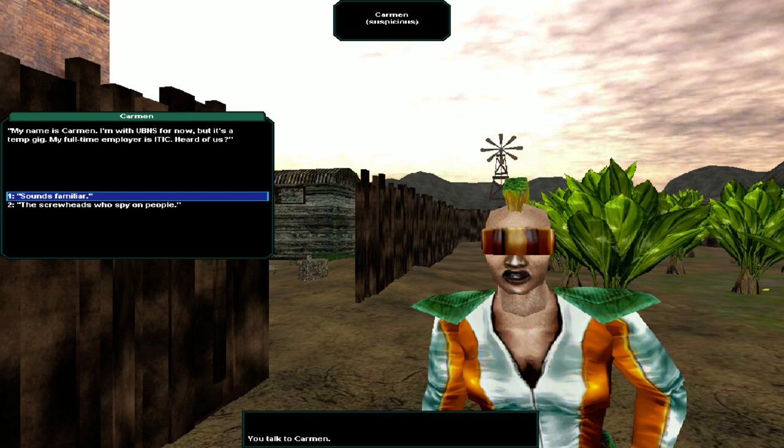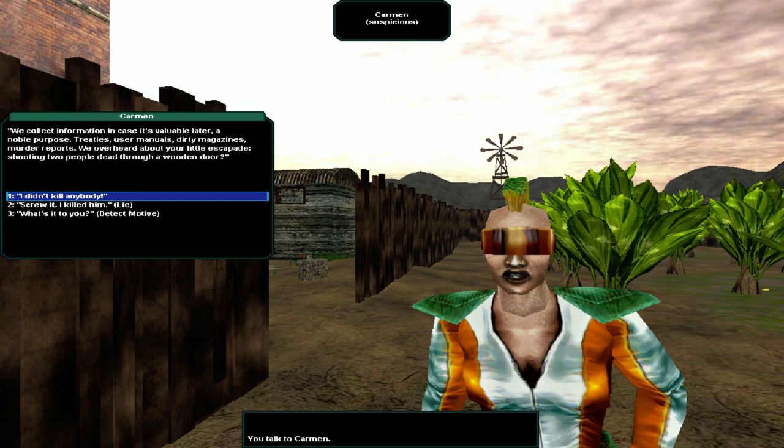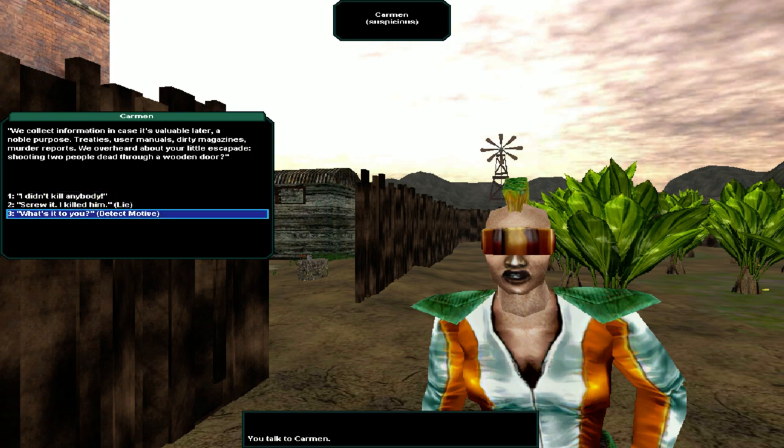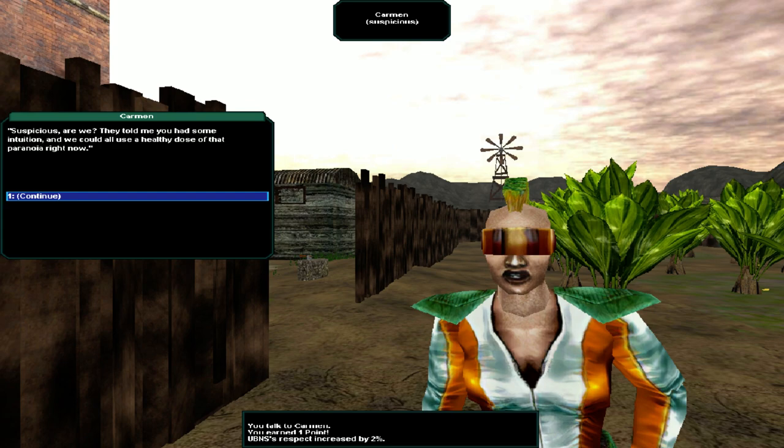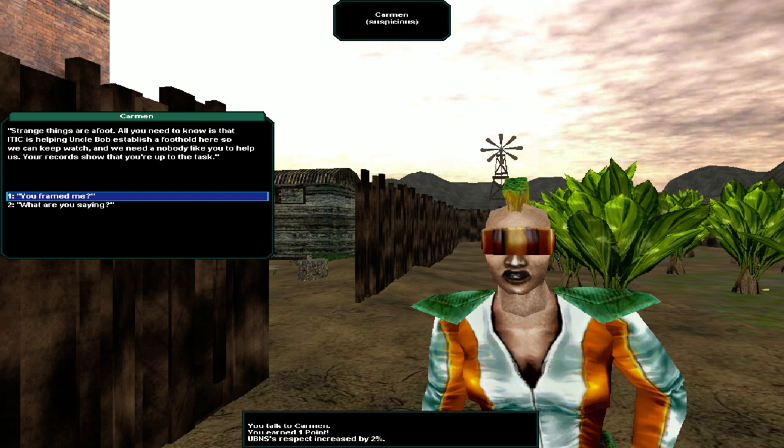Your cell's bigger than my sleeping partners. Where's the rent? Who are you? My name is Carmen. I'm with UBNS for now. But it's a temp gig. My full-time employer is ITIC. Heard of us? Sounds familiar. We collect information in case it's valuable later. A noble purpose. Treaties, user manuals, dirty magazines, murder reports. We overheard about your little escapade. Shooting two people dead through a wooden door. What's it to you, the tech motive?